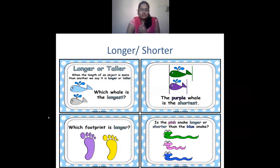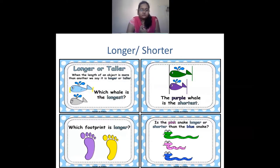First we have longer and shorter. When the length of an object is more, it is called longer. For example, in this picture, this blue whale is longer because its length is longer. We measure the length of the whale from one end to another — from the mouth of the whale till the tail. The smaller whale, whose length is less, is called shorter.